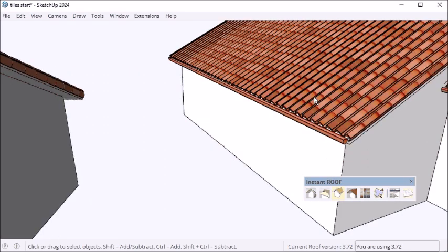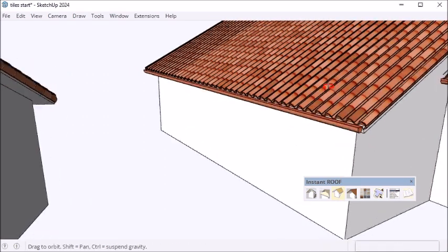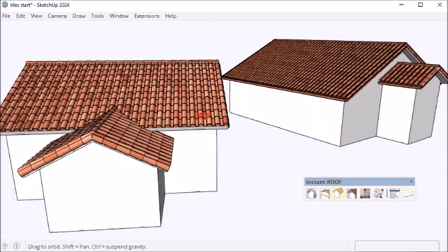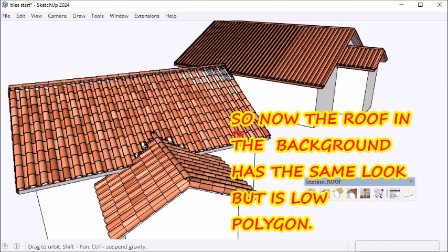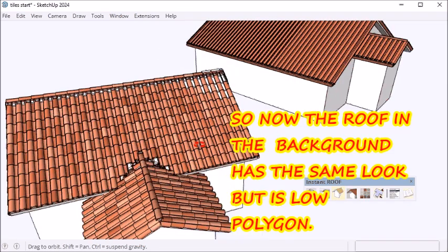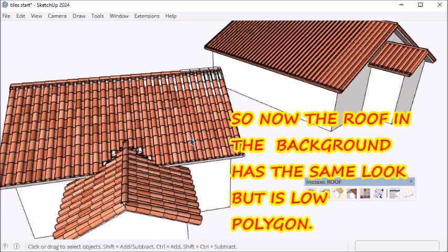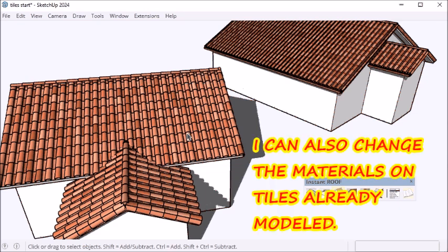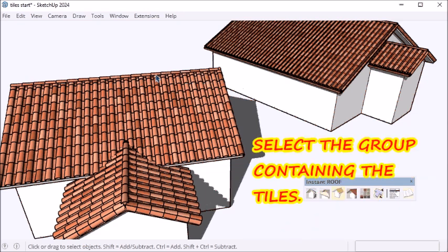As you can see, it looks very similar. So if I have a roof in the background that I'm not going to be looking at closely, instead of loading up my model and slowing it down with polygons, I can use my other method for background roofs.